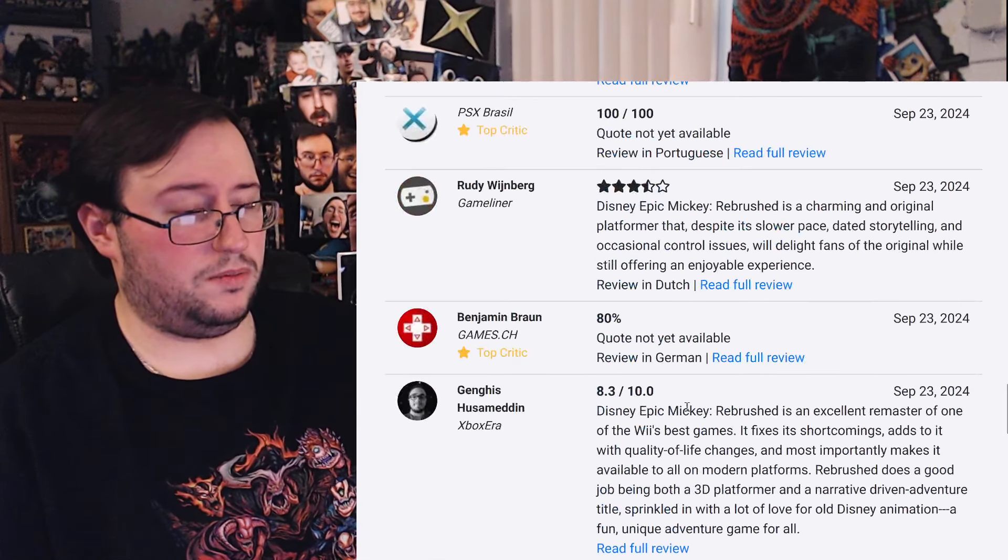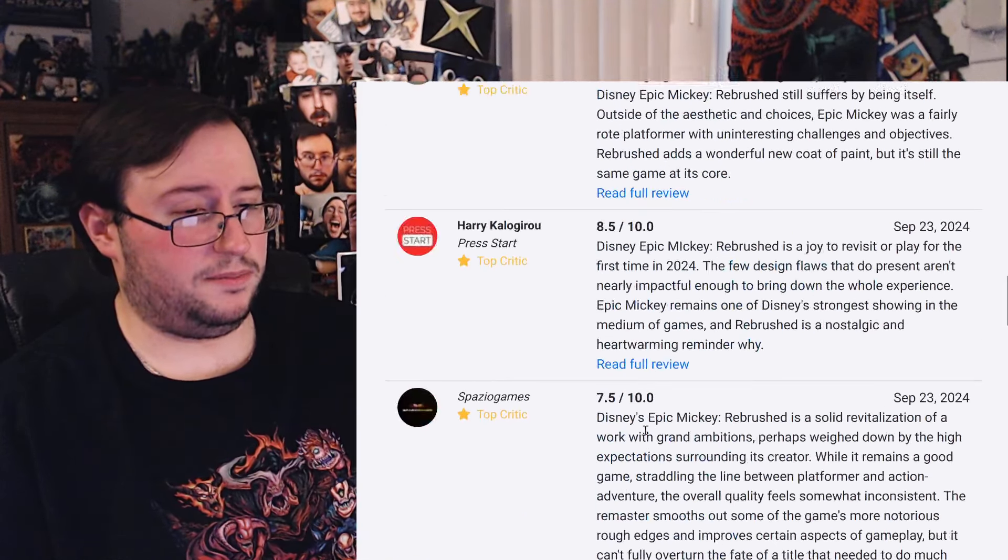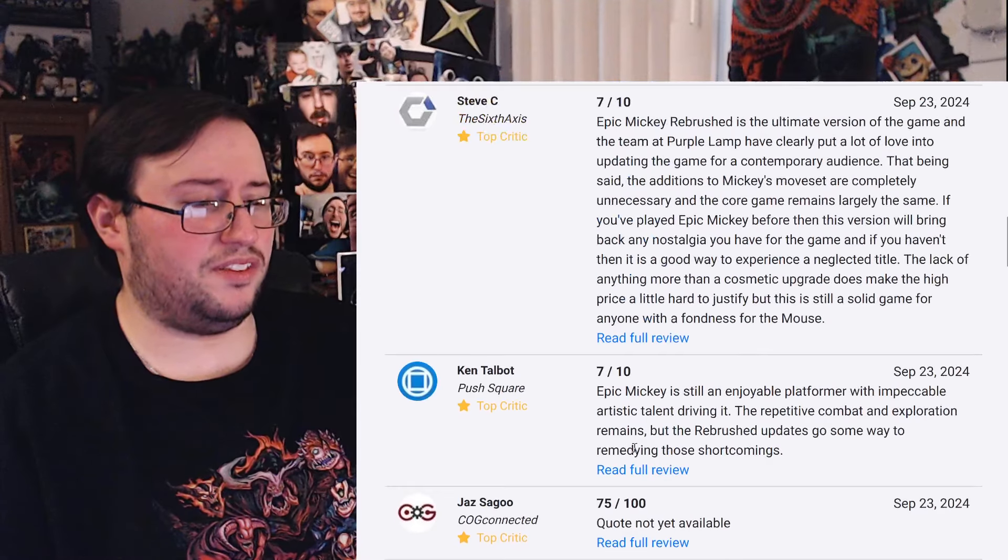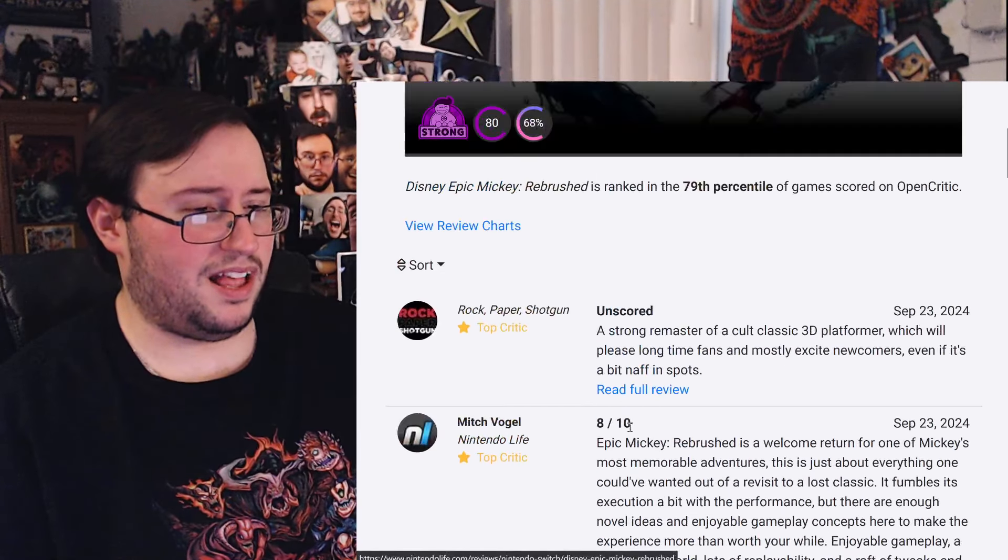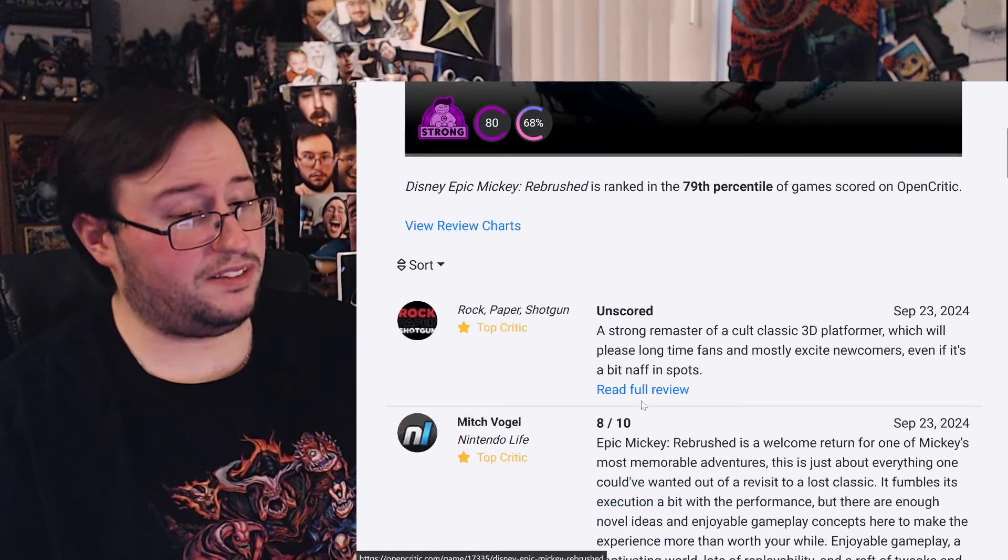It was a fine game 14 years ago, but now it's out of date, really, that's the definition of paint by numbers, okay? Well, he's the only one that really thinks that, it seems like. There's a lot of 7s, though, I will say. Yeah, I see a lot of 7s, I see a lot of 8s, though.